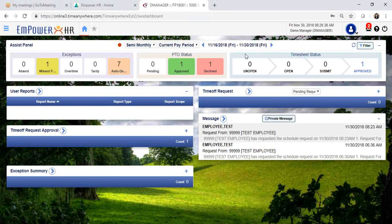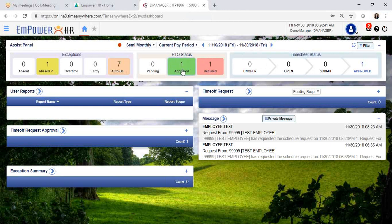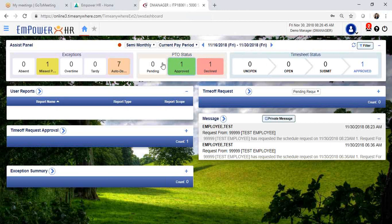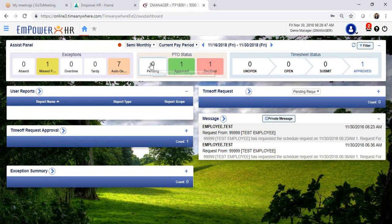From the dashboard, you will be able to access the PTO status, and in that area you can review all of the PTO requests that have been submitted.